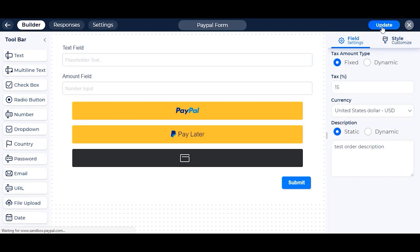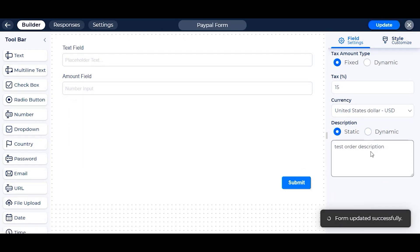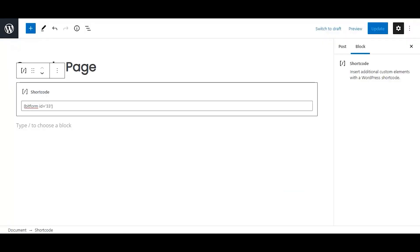After doing all your preferenced settings, update your form, copy the shortcode of form or use the block of Bitform, and go on the front end to test if everything is working.